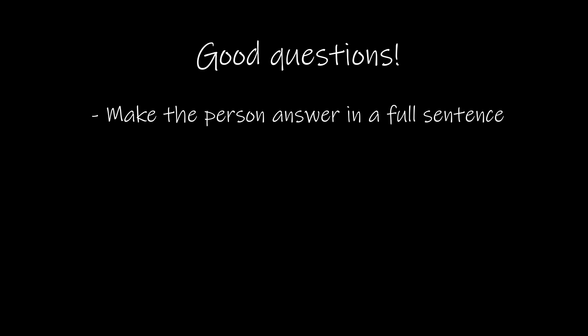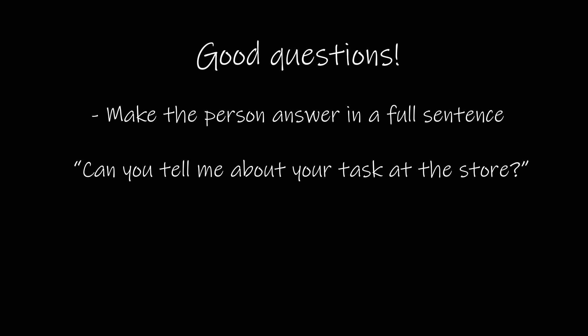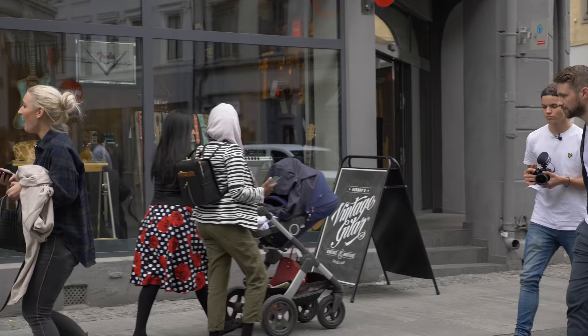So we want questions where the person can answer with a full sentence. Like, can you tell me a little bit about your task here at the store? And what do you sell? We don't just want yes and no answers. Like, are you selling guitars? Yes. Is the store going well? No.